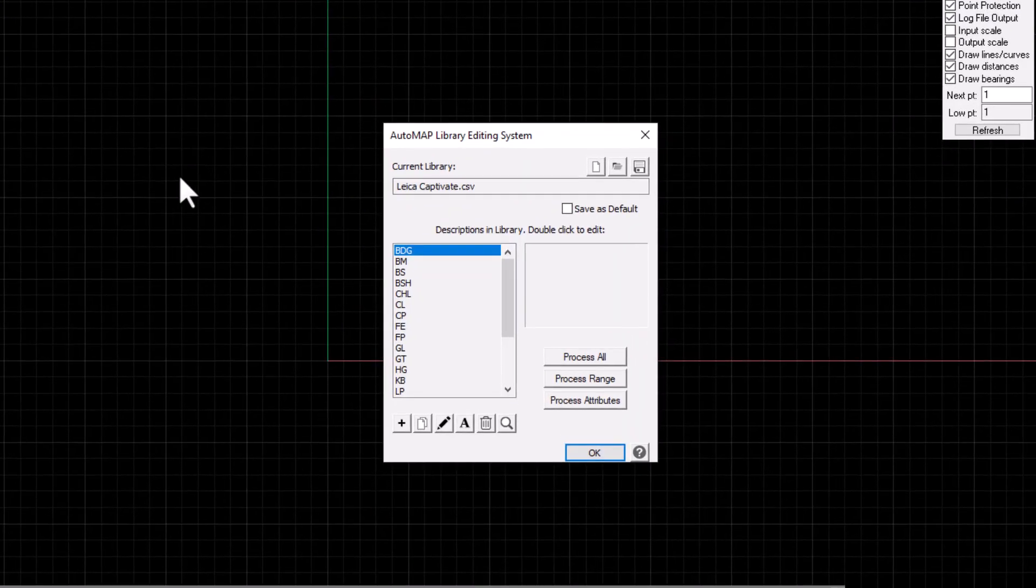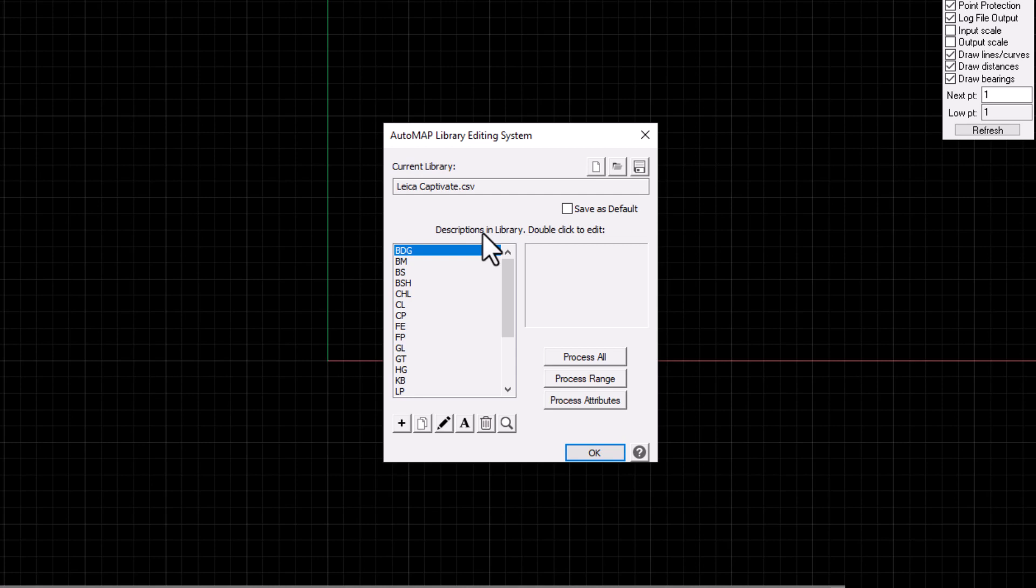In this sample file, we pre-configured it with an automap file with codes that are pre-configured to capture the point attributes that are included in the Captivate file that we're going to import.